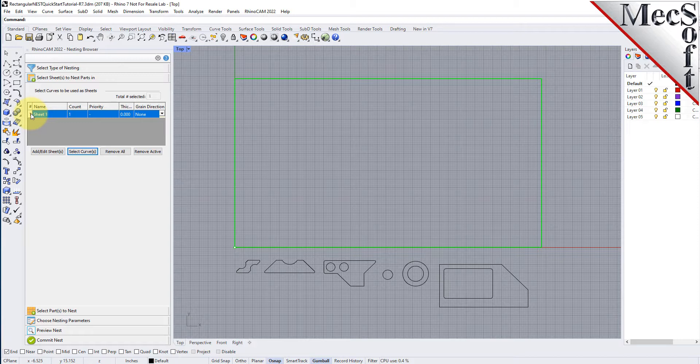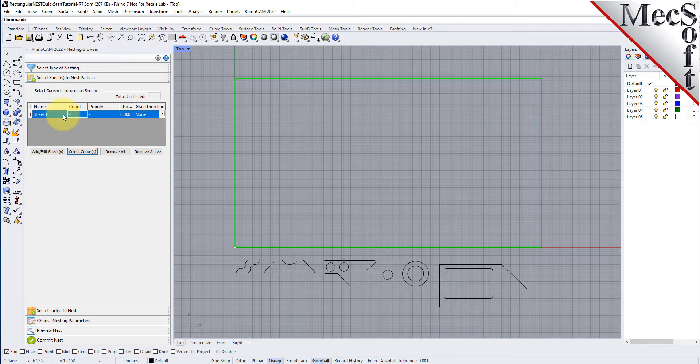Let's change the count to 2. This means that there are two identical sheets used to nest the parts. You can select additional shapes for stock, but all of them must be rectangular.